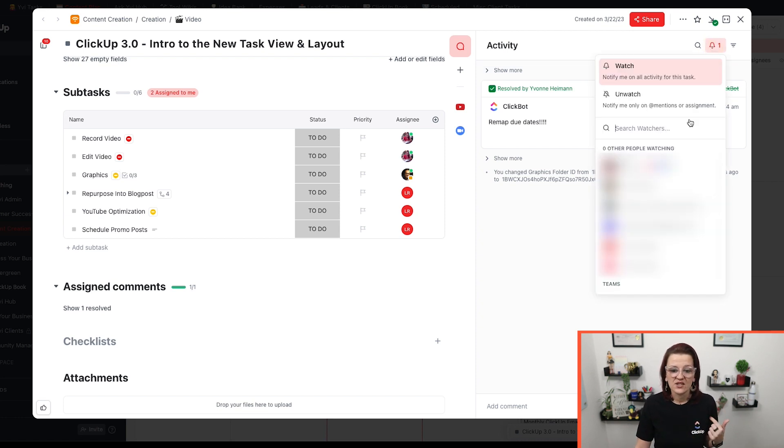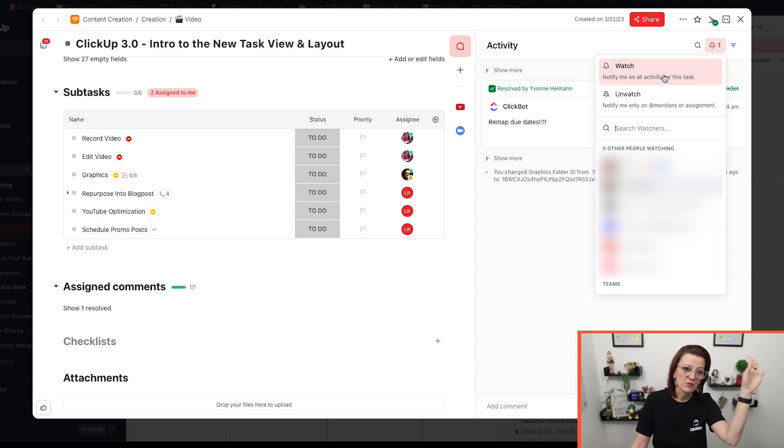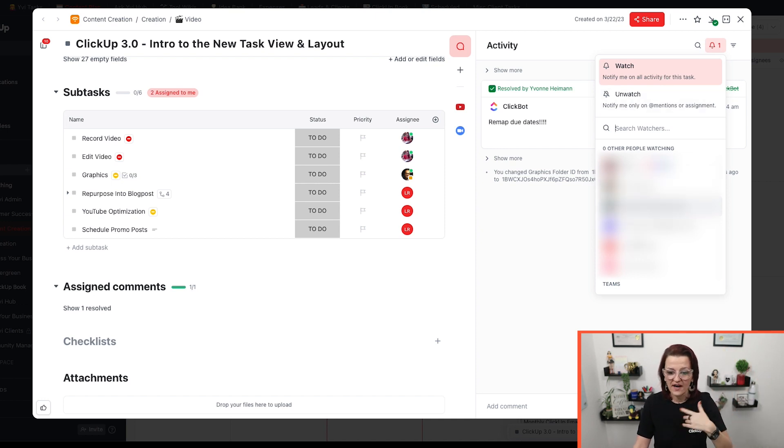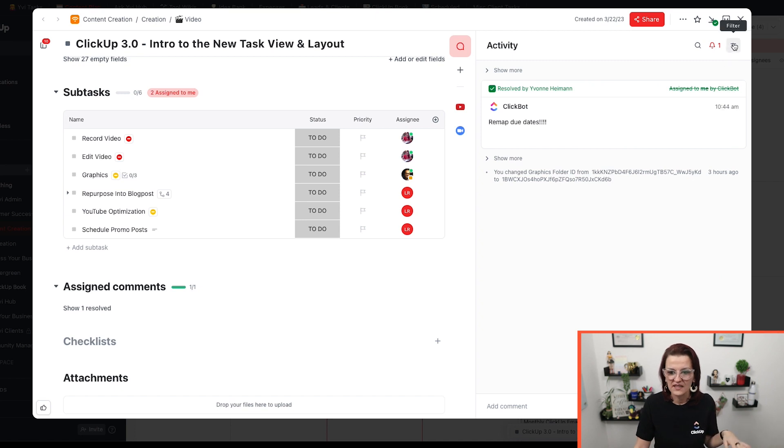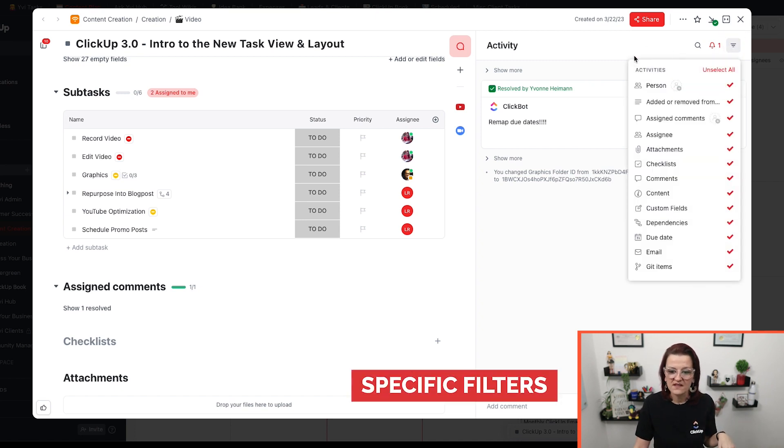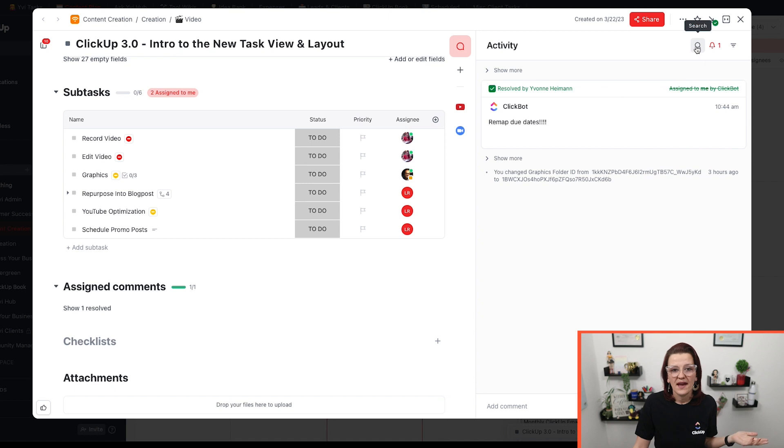It is really easy to change watchers, we want to get notified or we don't want to get notified. I want to add additional watchers, all the things, right? Perfect.